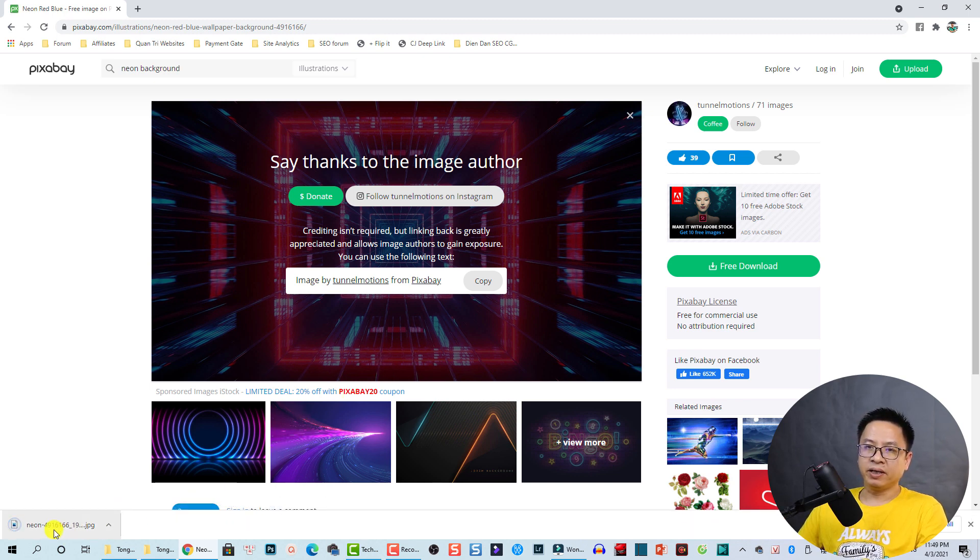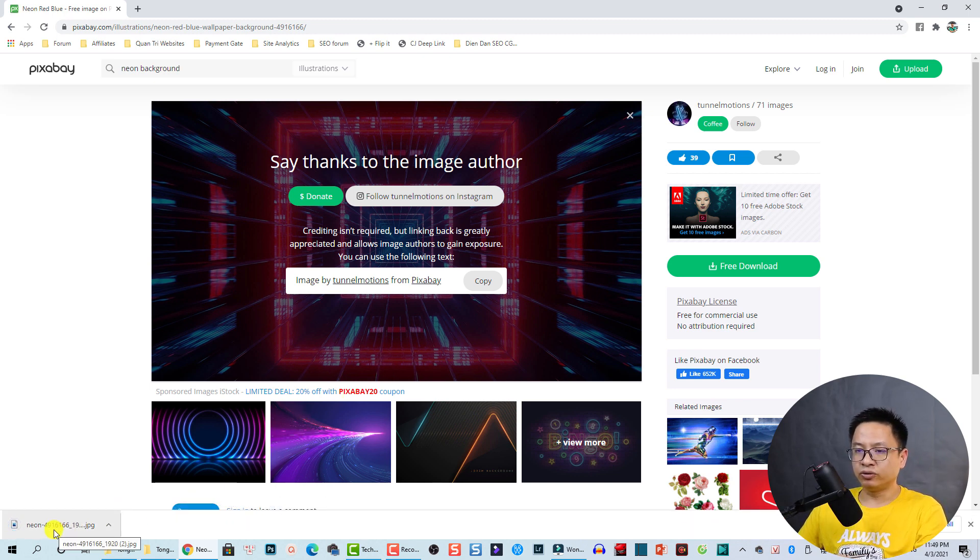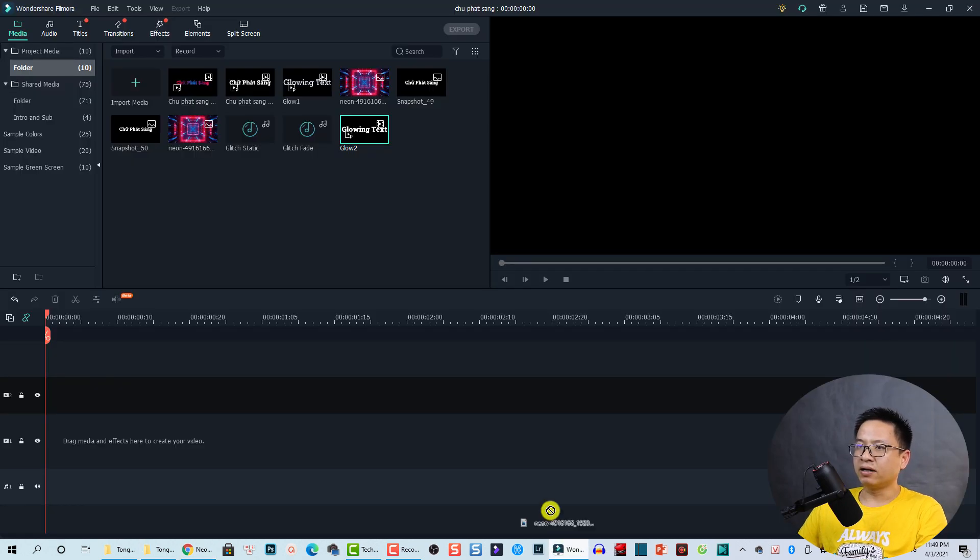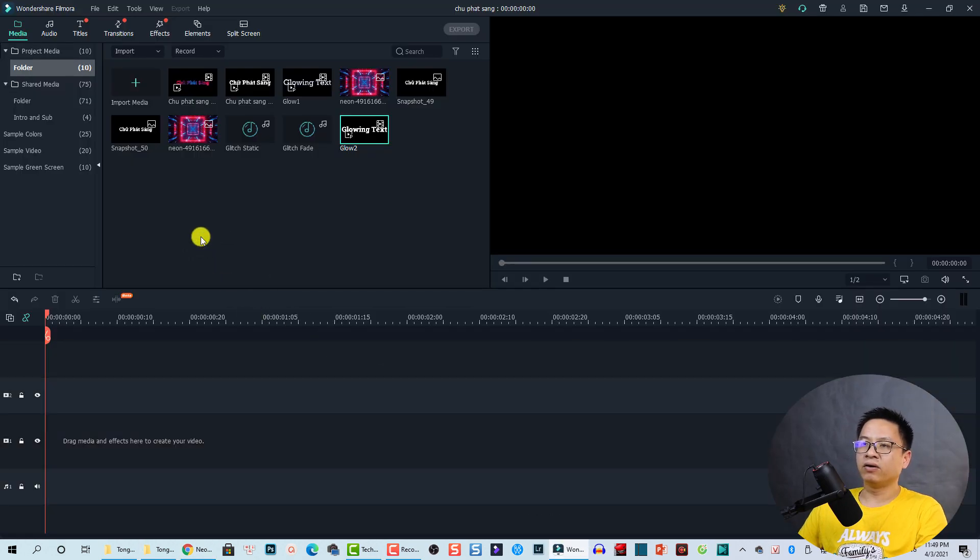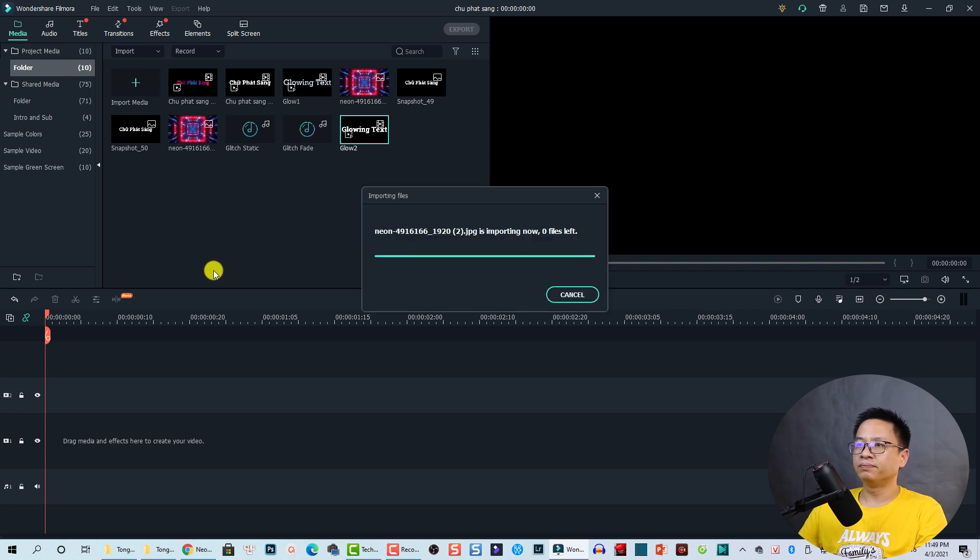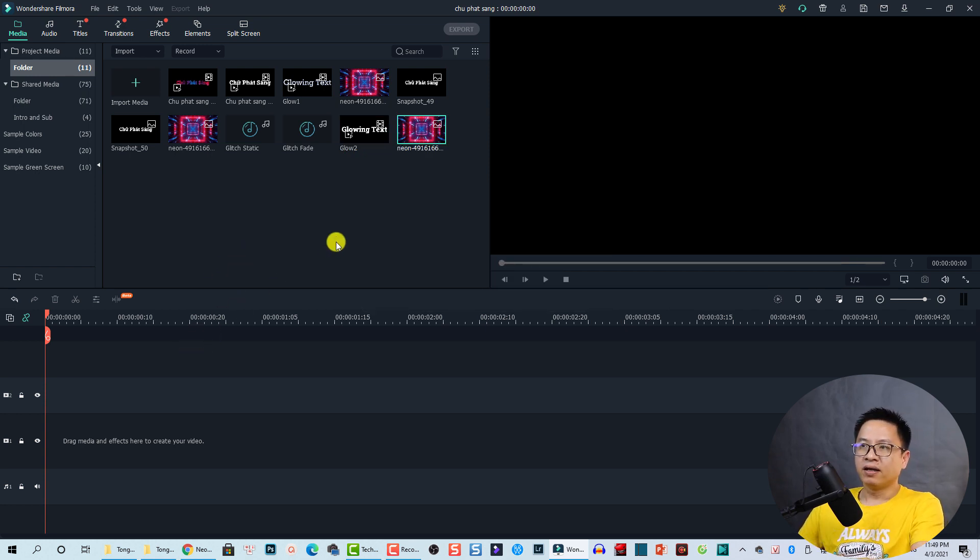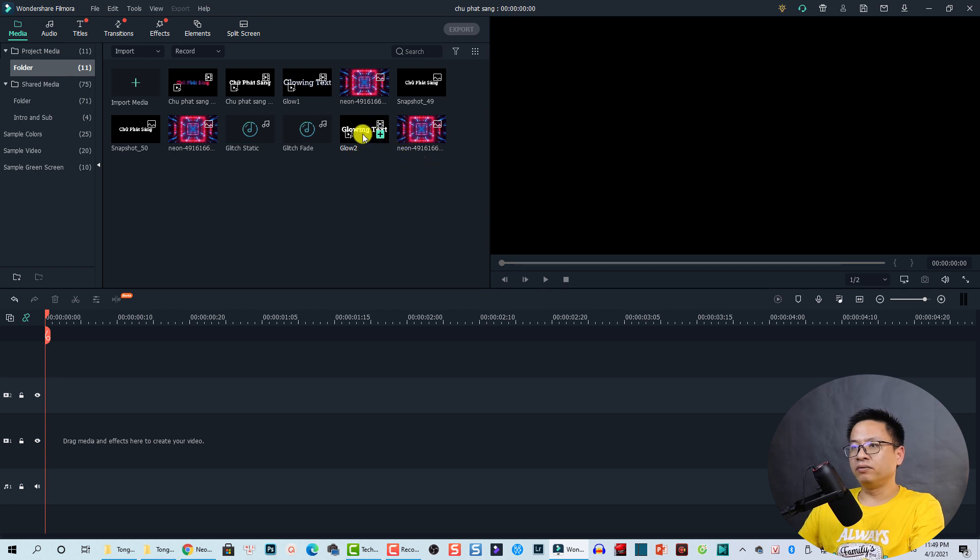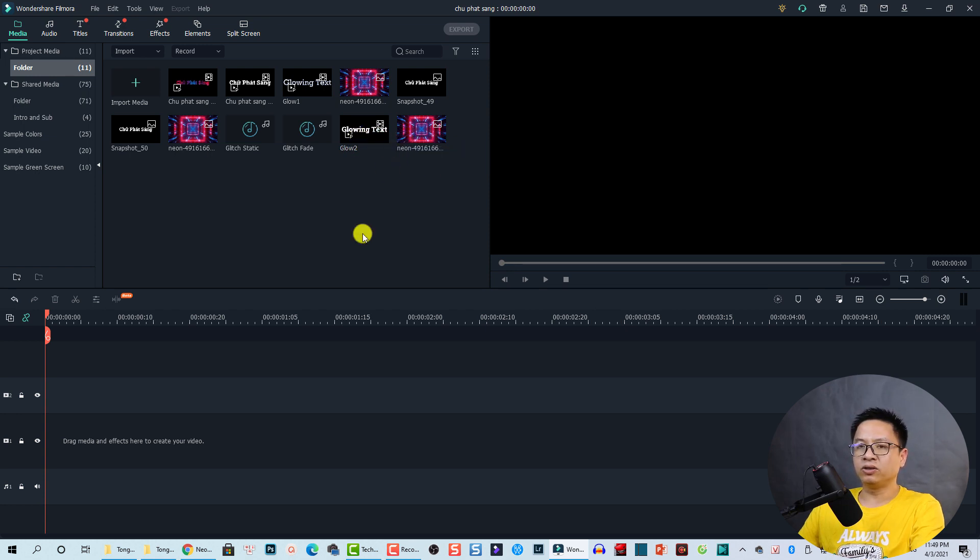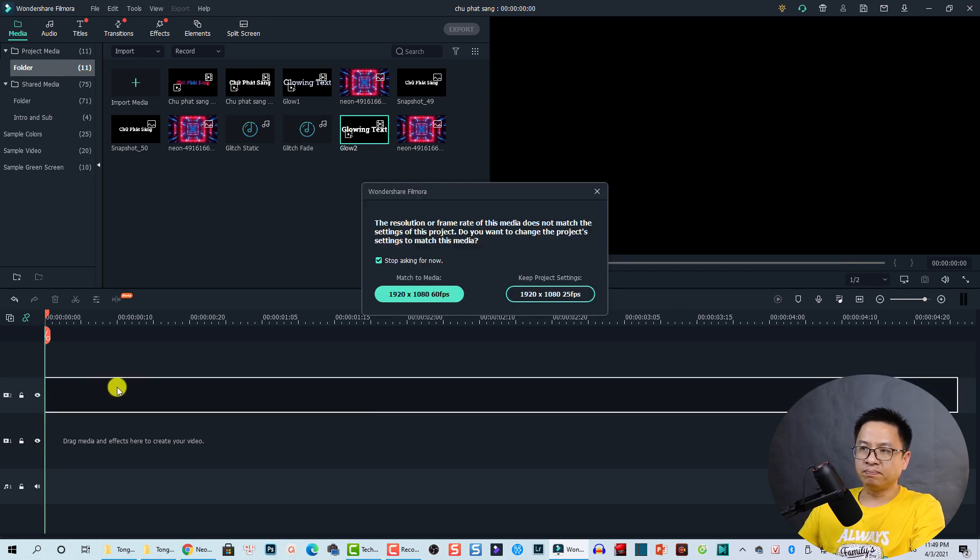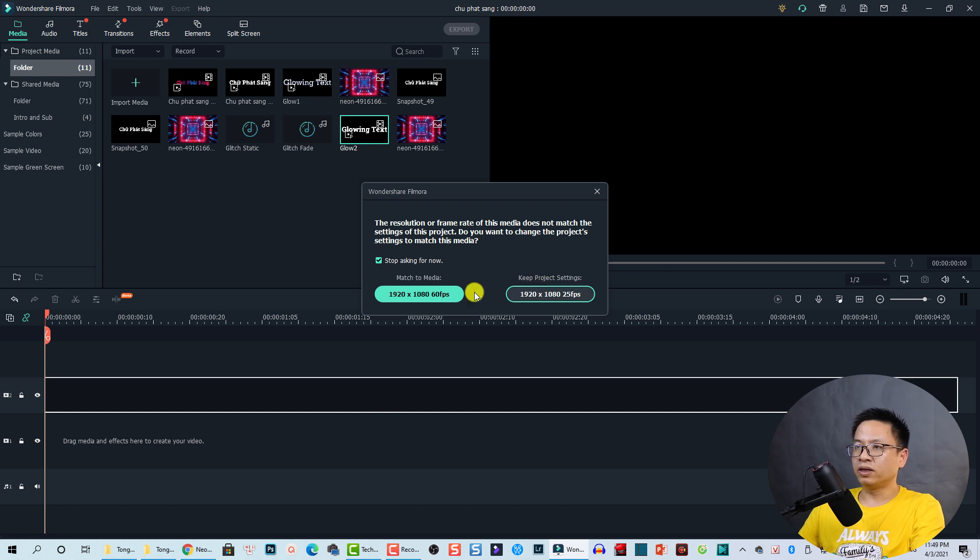Now you have this image and then you can bring it to Filmora. Select it and drag and drop it right inside Filmora. Nice. Right now we can drag and drop both the video and the background image onto the timeline. So the first video will be on track number two on top, and let's keep the project setting.